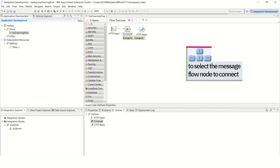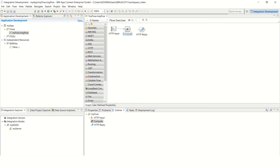Then use the left, right, up and down arrow keys to navigate to the next message node that you want to connect, and repeat the above process until all the desired connections have been made.